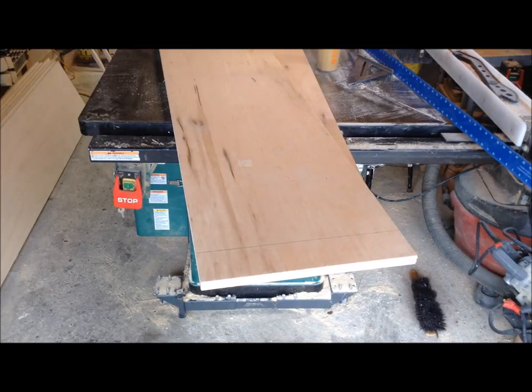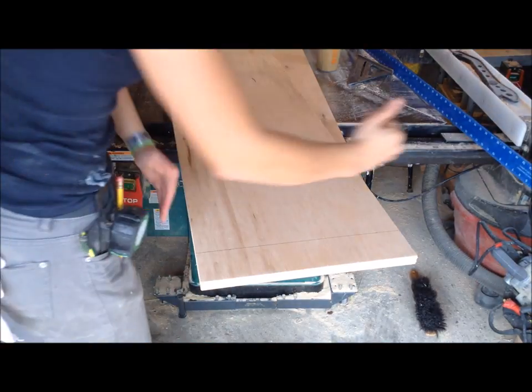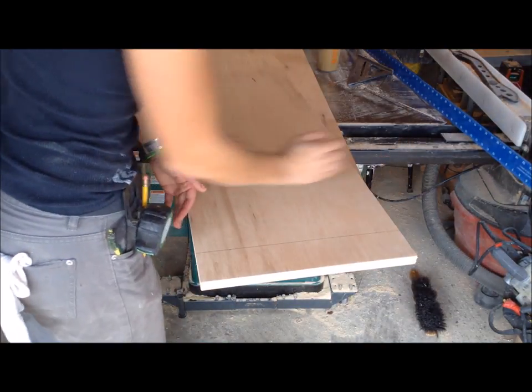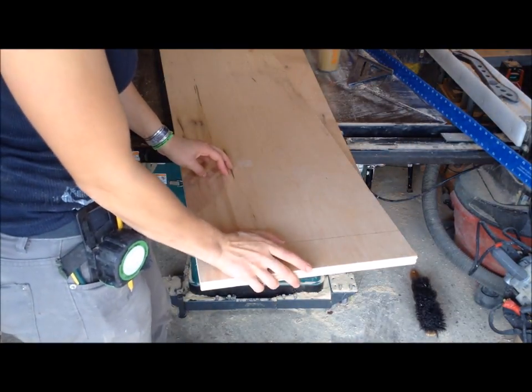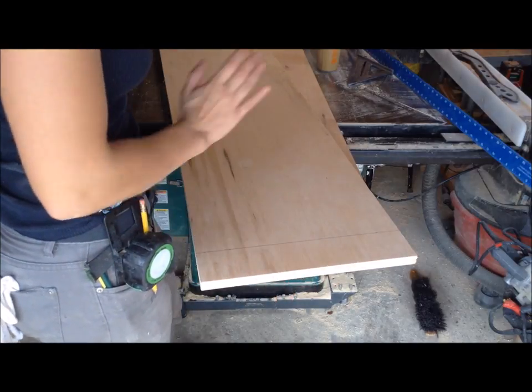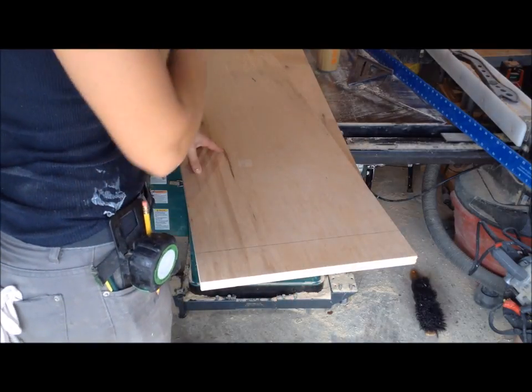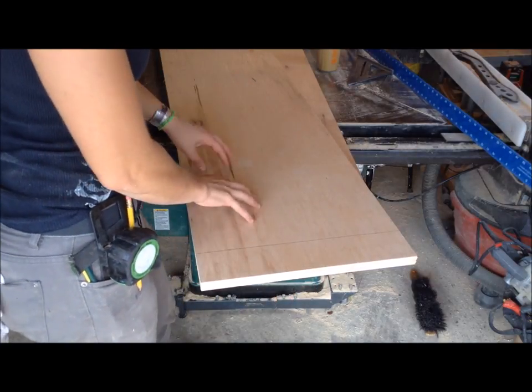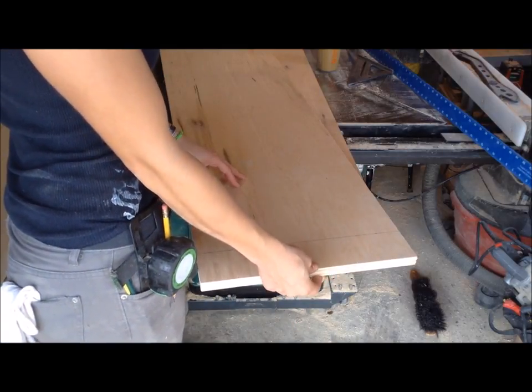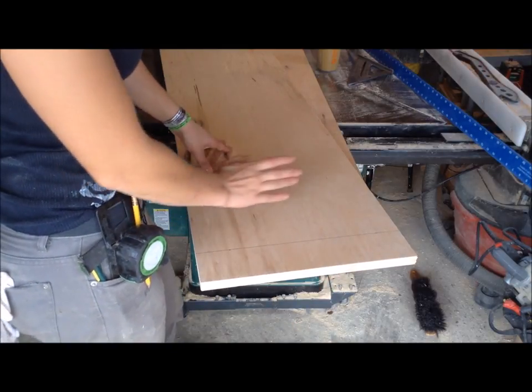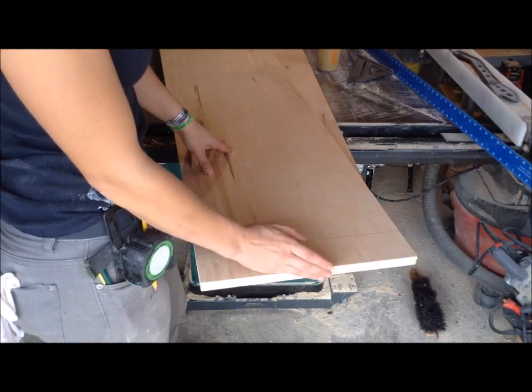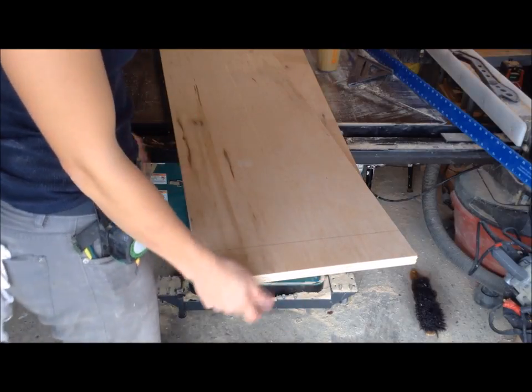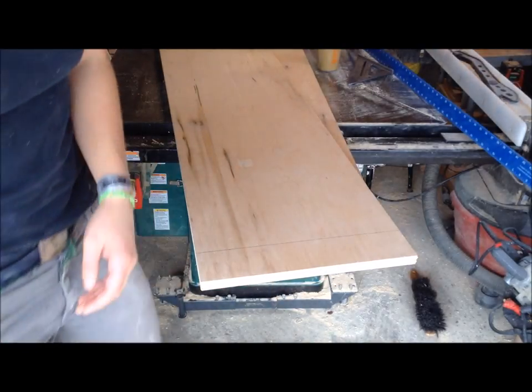The next step in this process after these are all ripped down to 15 inches is trimming them to 93 inches, which is going to be my vertical height. Since this is 8 foot plywood, it's a total of 96 inches. So I'm just going to be cutting 3 inches off the ends of all of my boards.